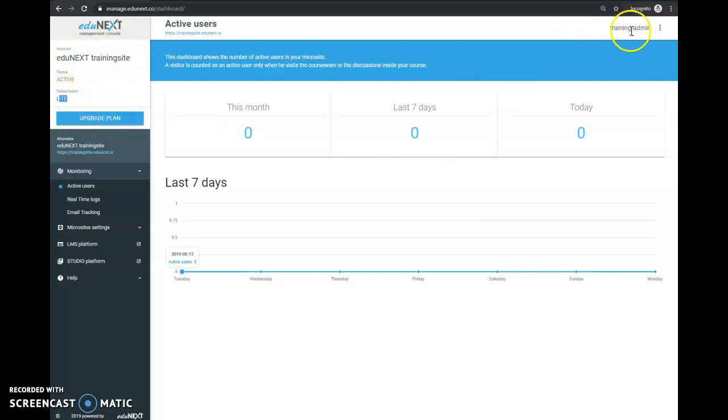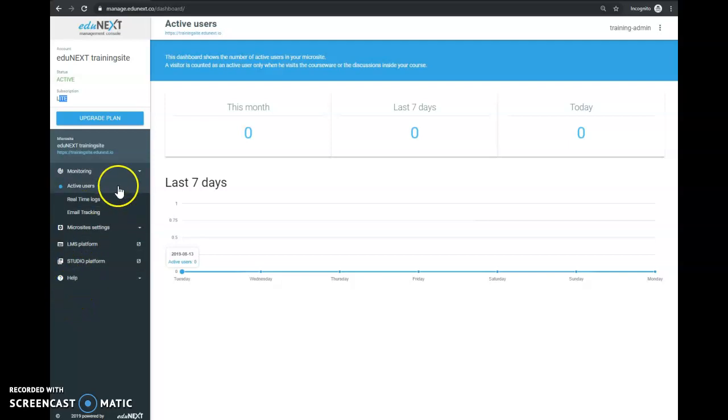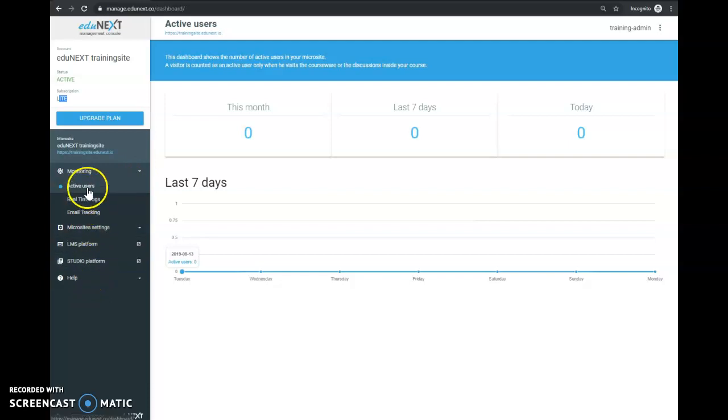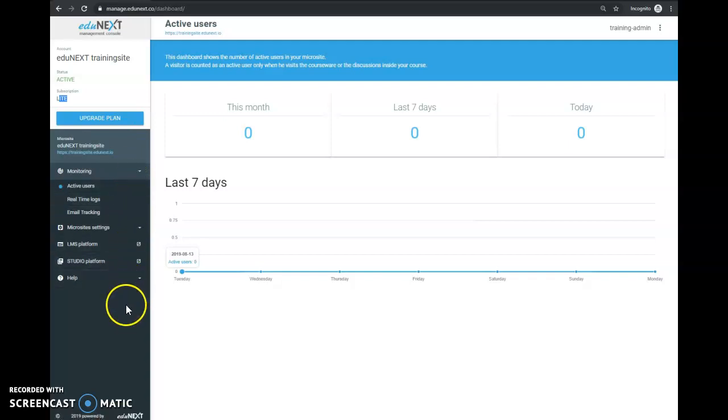You'll also see your username, and you'll be able to see the options available for your subscription. In this case, a light subscription has a relatively small number of options, but you can always upgrade your subscription to have many more options for your management console.